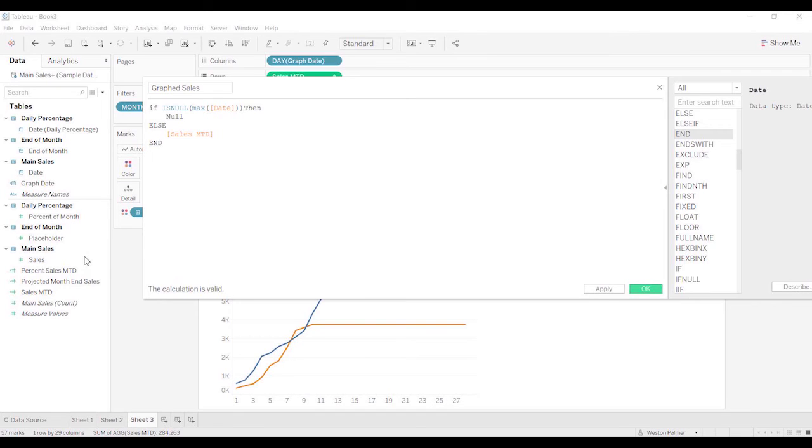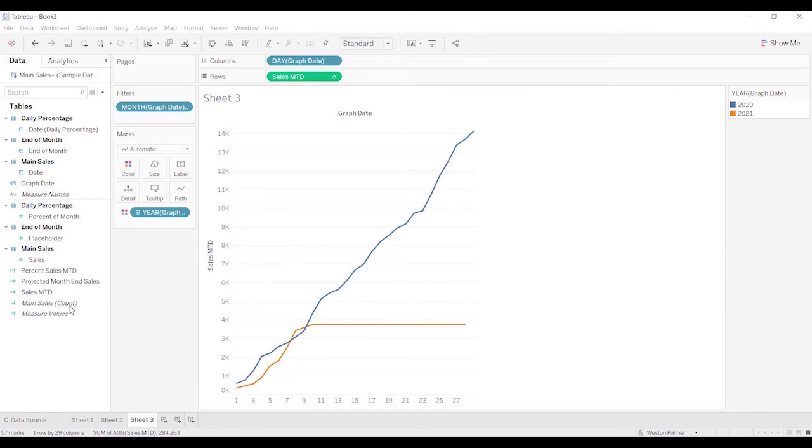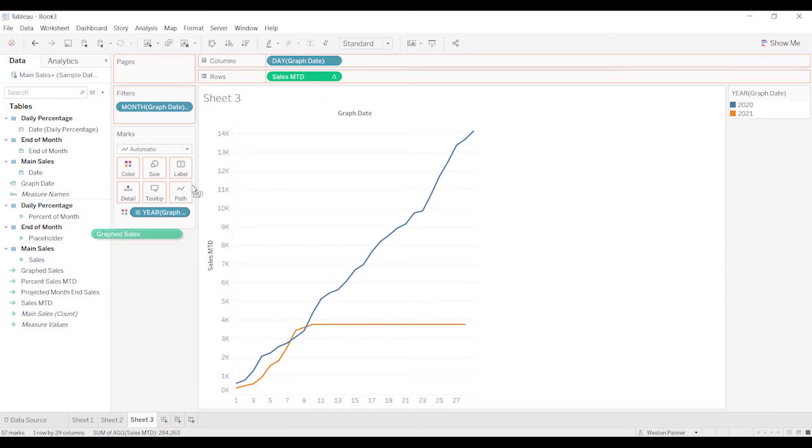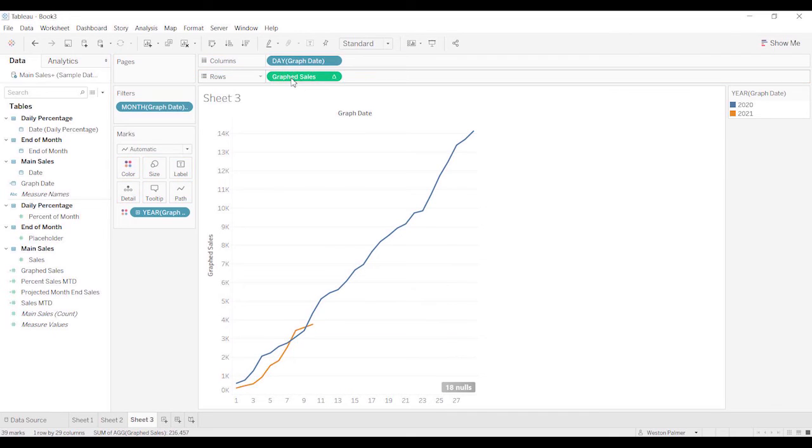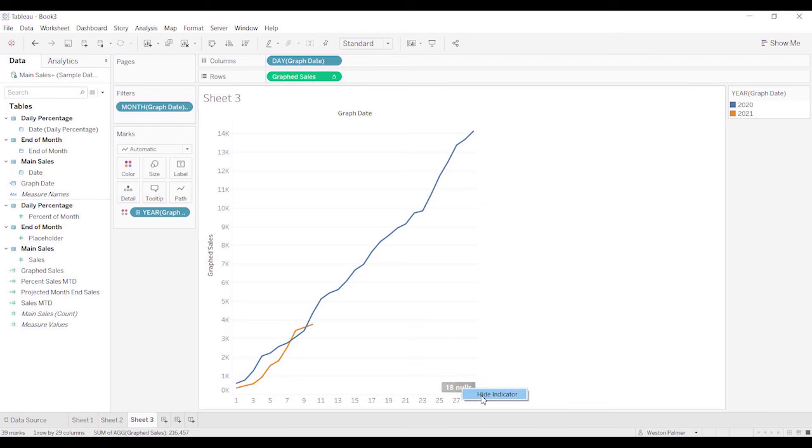So we'll hit OK. And hopefully this will work. So we're going to bring graph to sales. And that worked. Great. We're going to just hide this indicator. So that's stage one.